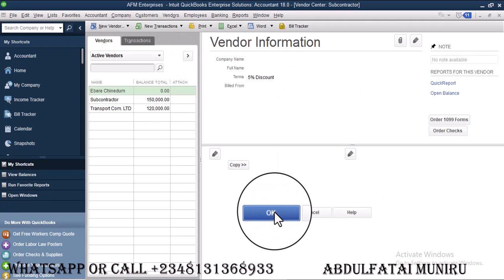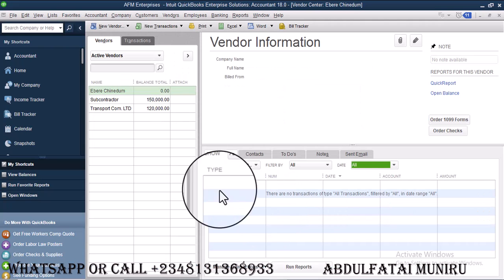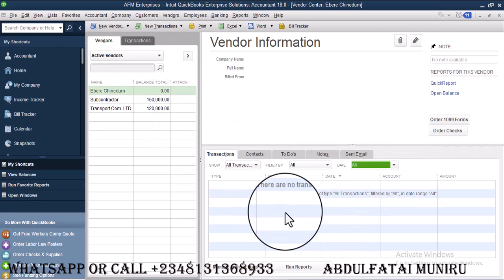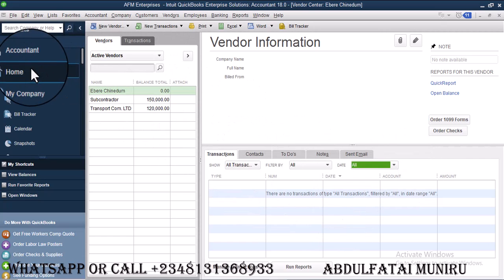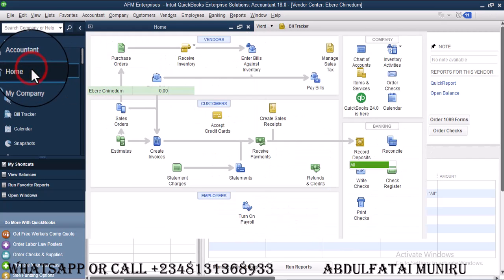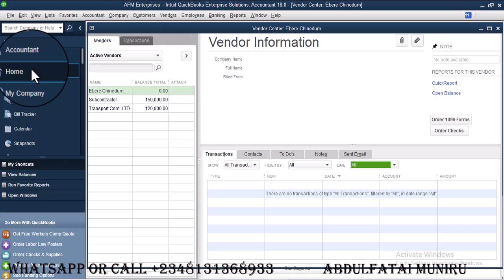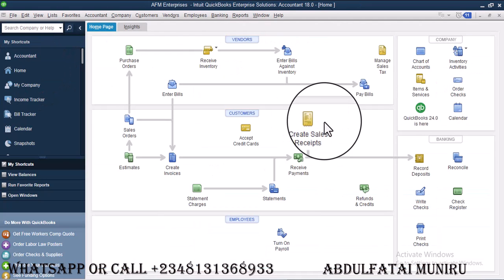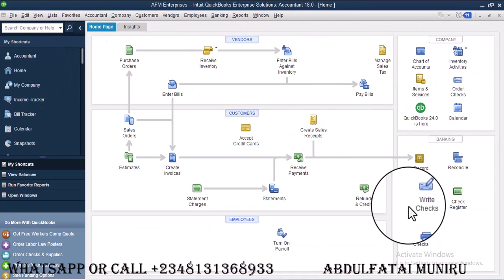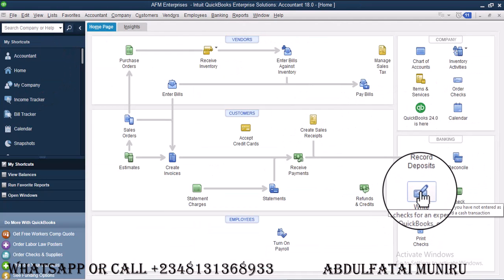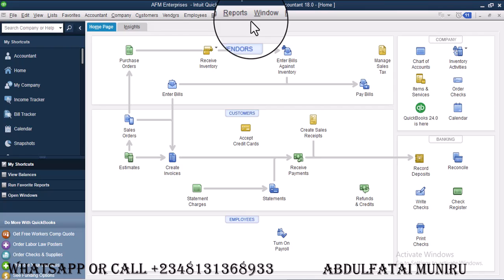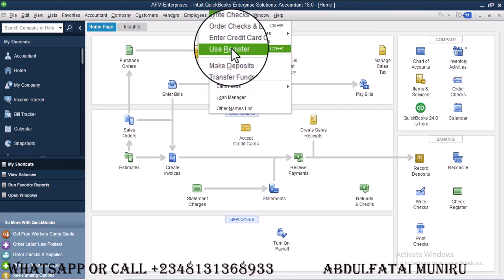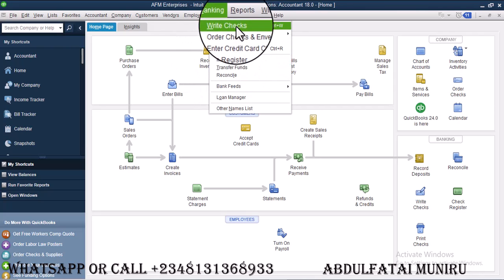Now once I'm done, you can see there is no transaction with Eberi. So let's go ahead and click on home. First off, you can go ahead and write check. You can go to banking here and then write check.